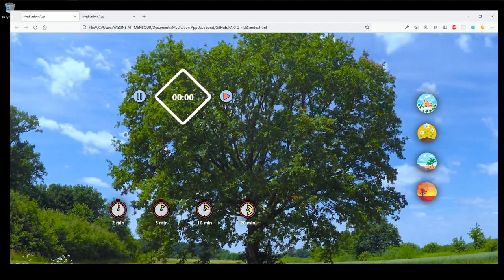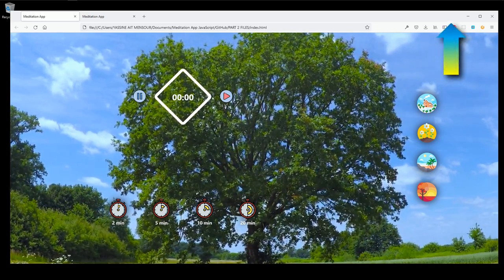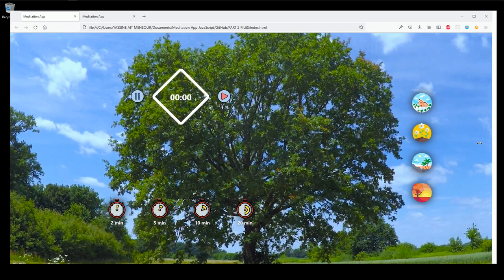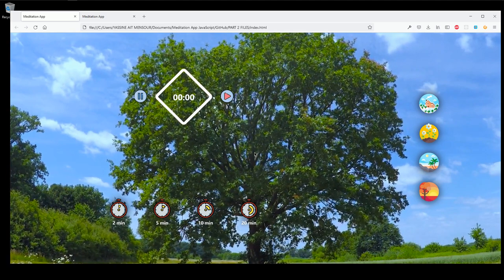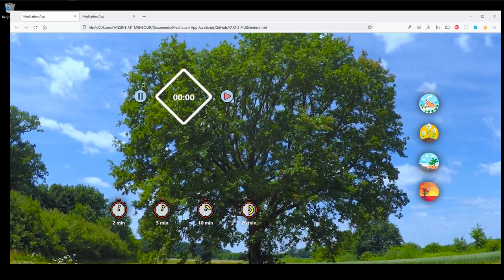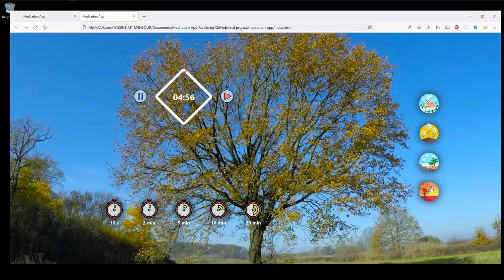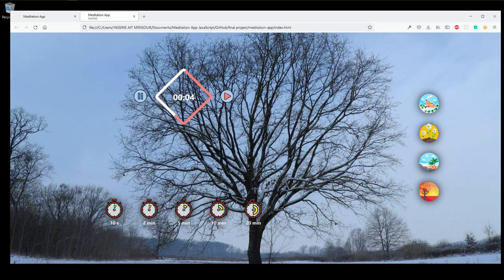Welcome to the second part of building our meditation app. In the previous part we created the app using just HTML and CSS, making it responsive using CSS grid. Now in this second part we're going to implement JavaScript — changing the background video, changing the audio duration, playing the video, and animating our SVG.